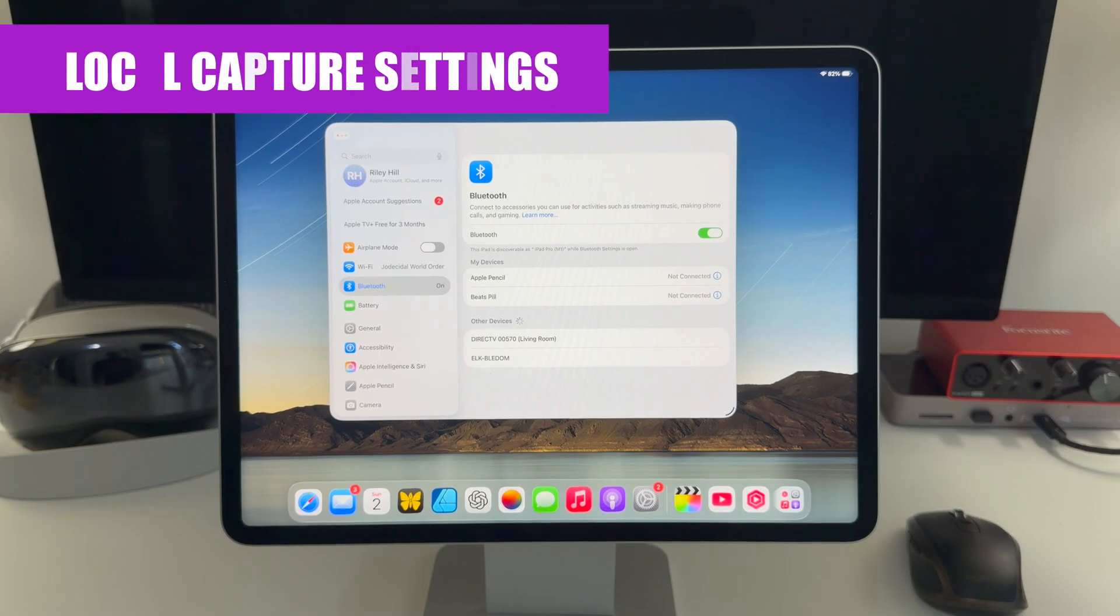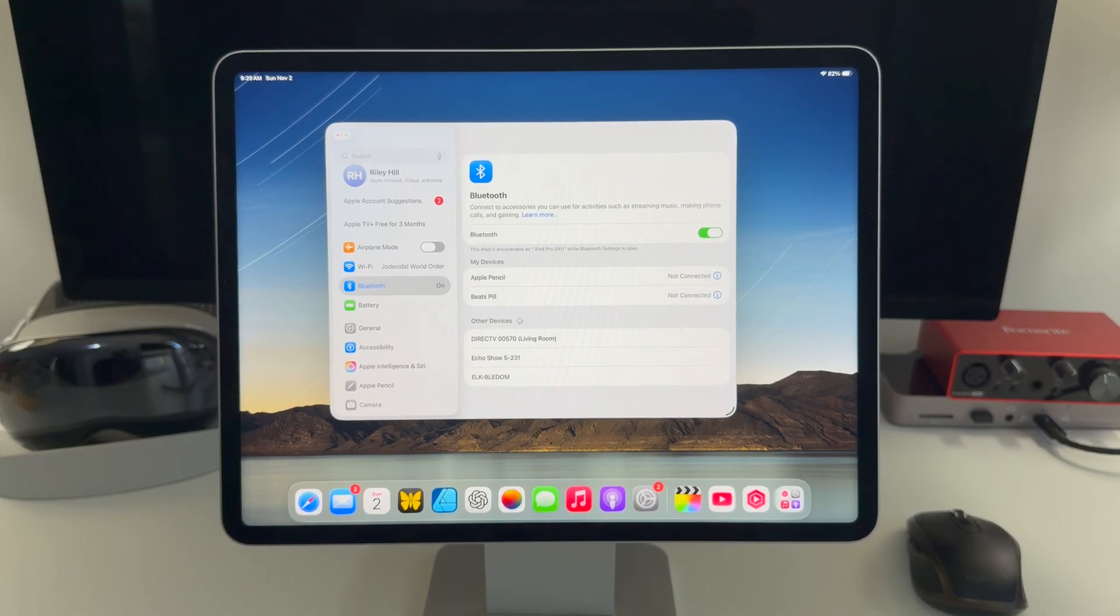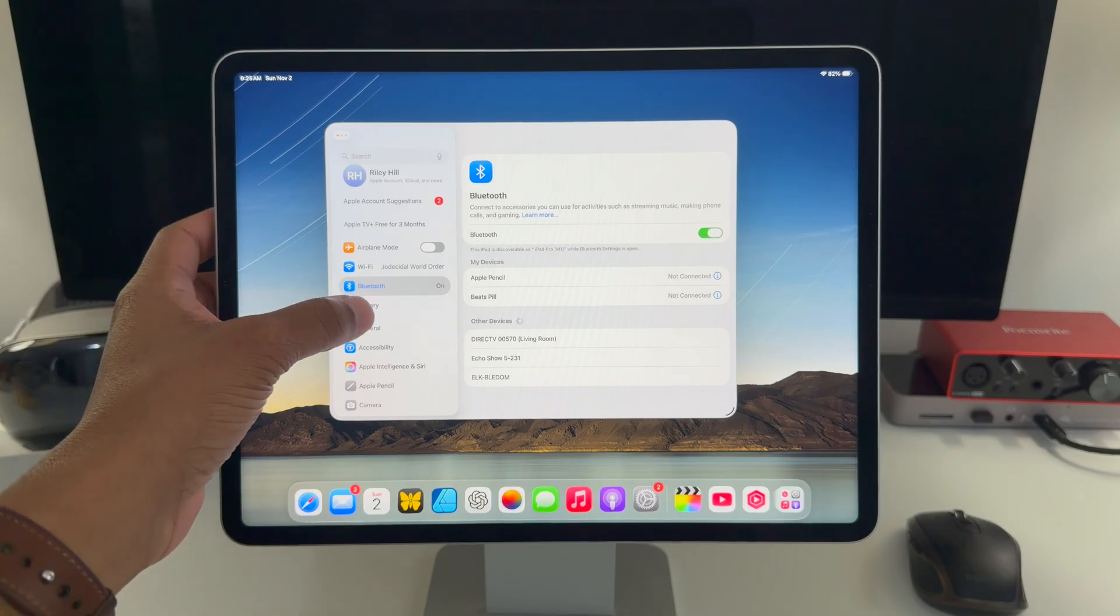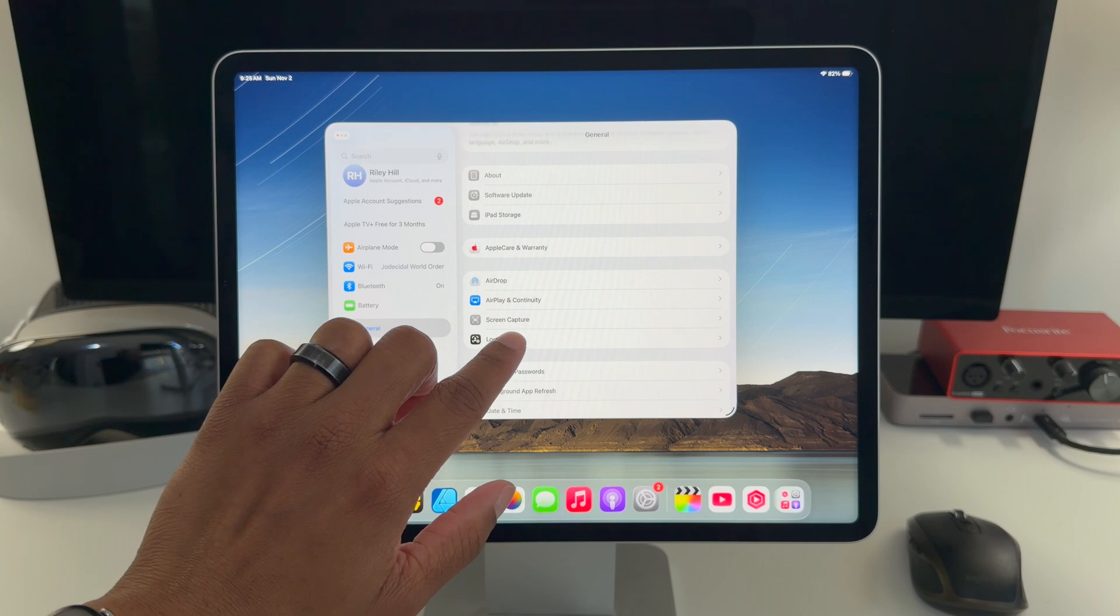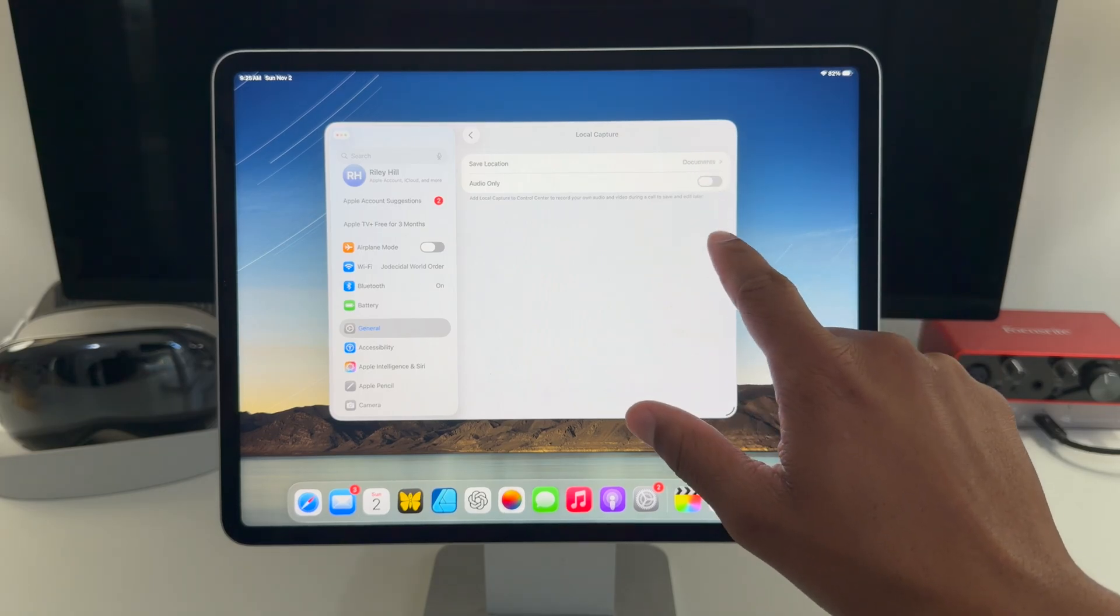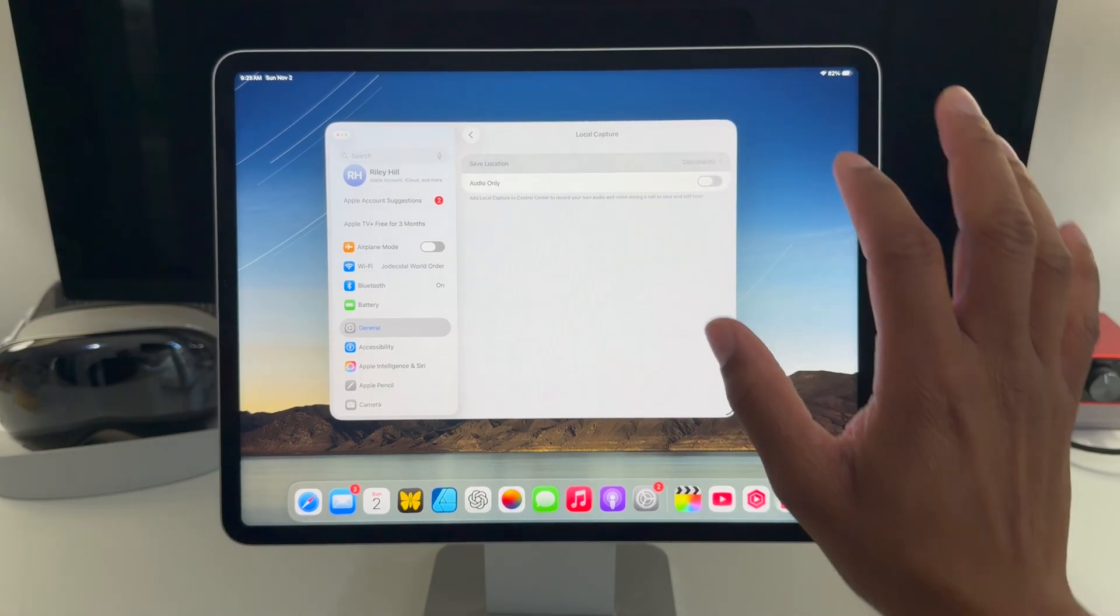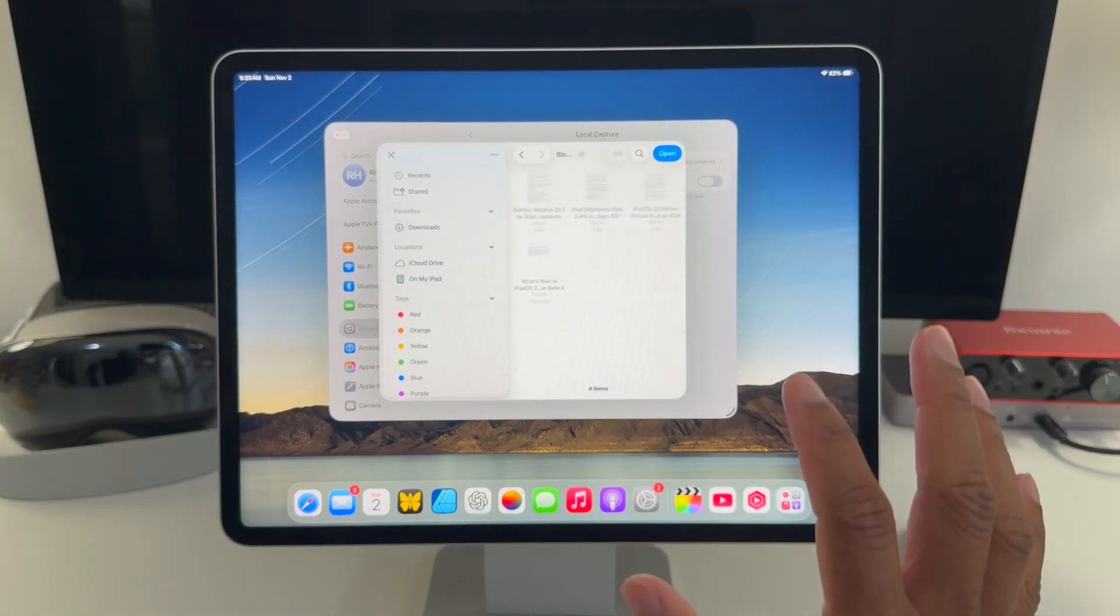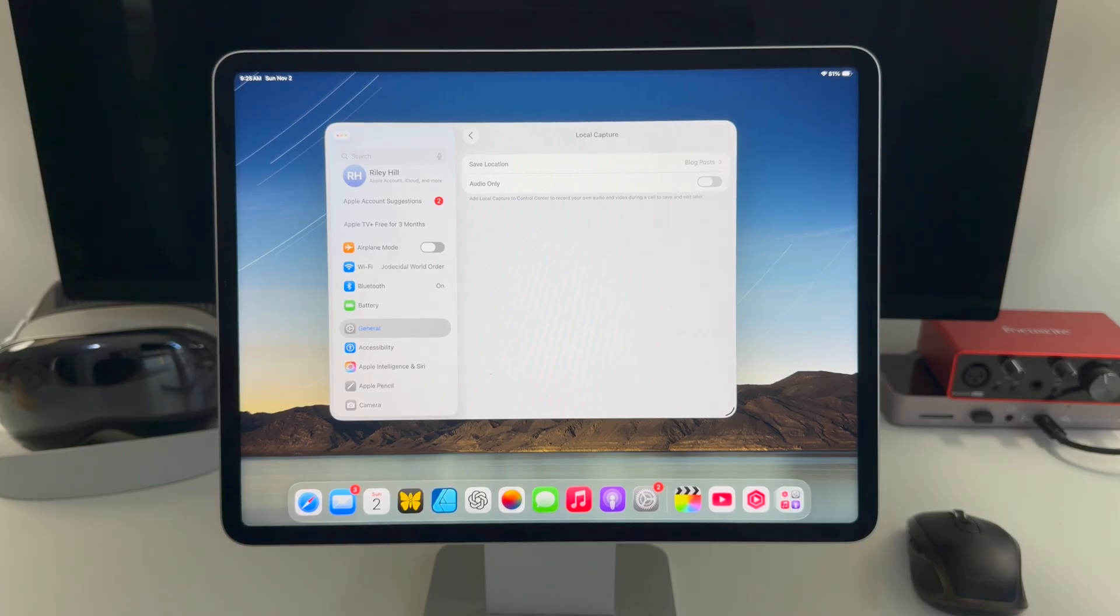The settings for local capture, which again is the feature that lets you record your own video and or audio during the call, have moved into the settings app proper. I guess they didn't really move. You can still access them through Control Center, but now they're a little easier to get to in the settings app. So if I go to general, there's now a local capture option and the settings you have here are the same. You can either change your save location or turn on the audio only option so it won't record your video. Tapping on the save location brings up a file picker. And if I want to choose a different folder, say I want to put this in my blog post folder, open that. And that's where the output of my local capture sessions will go.